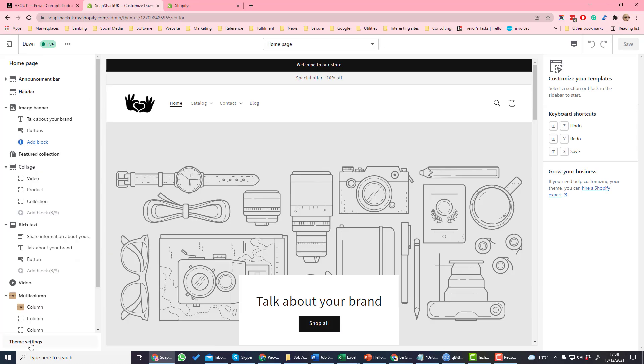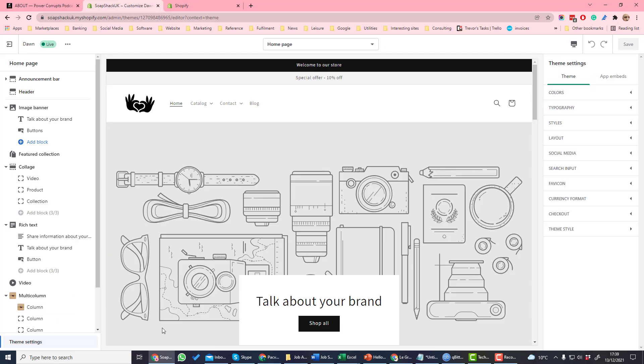You can then click theme settings at the bottom and you'll see a range of theme settings here on the right.